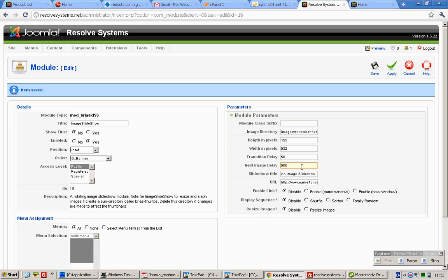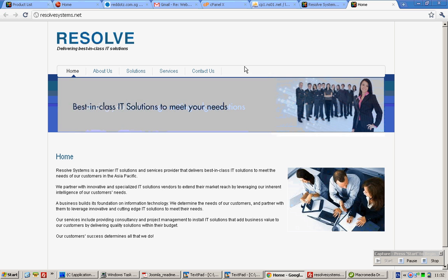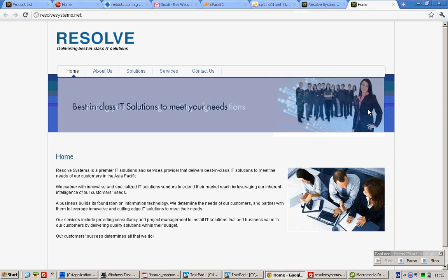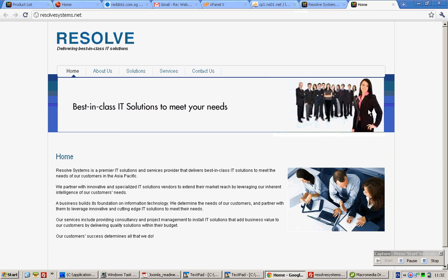So if you switch it back to 5 seconds, the transition will actually be much faster, as you can see over here. Thank you.